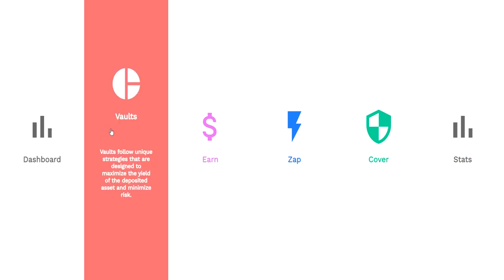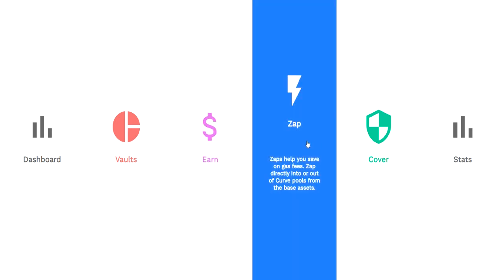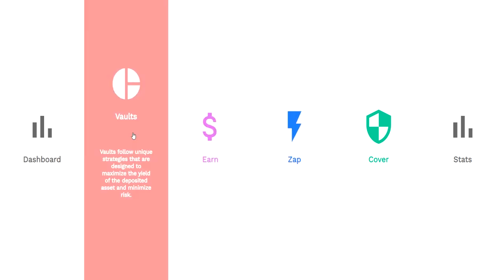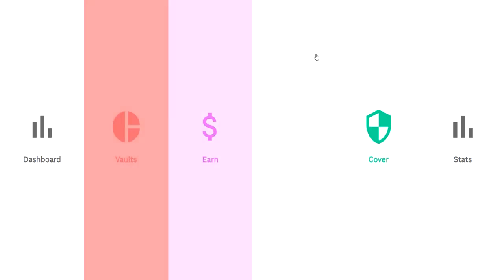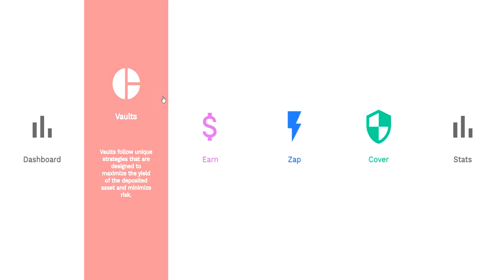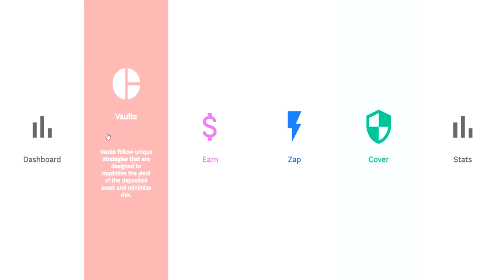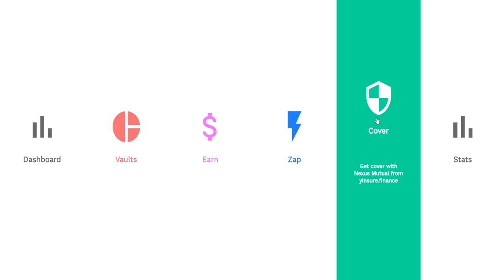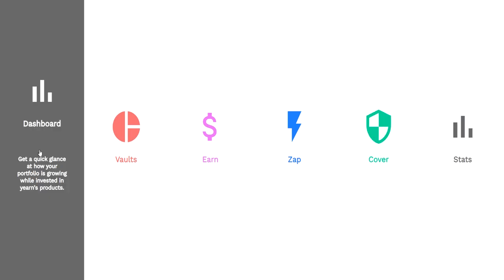When you go to Yearn.finance, you're met with this page which gives you options to go through different sections. We have the dashboard, which covers what you currently have. I've loaded one of my wallets that has some products in here, so you'll see some of the stats I'm able to see through the dashboard.